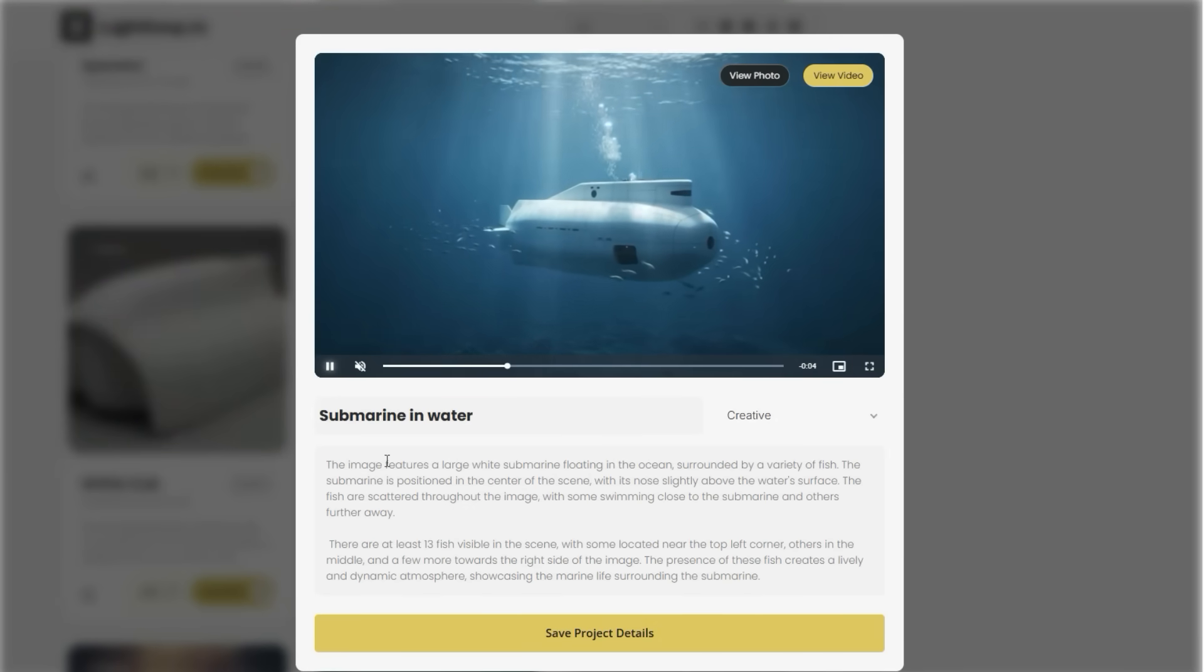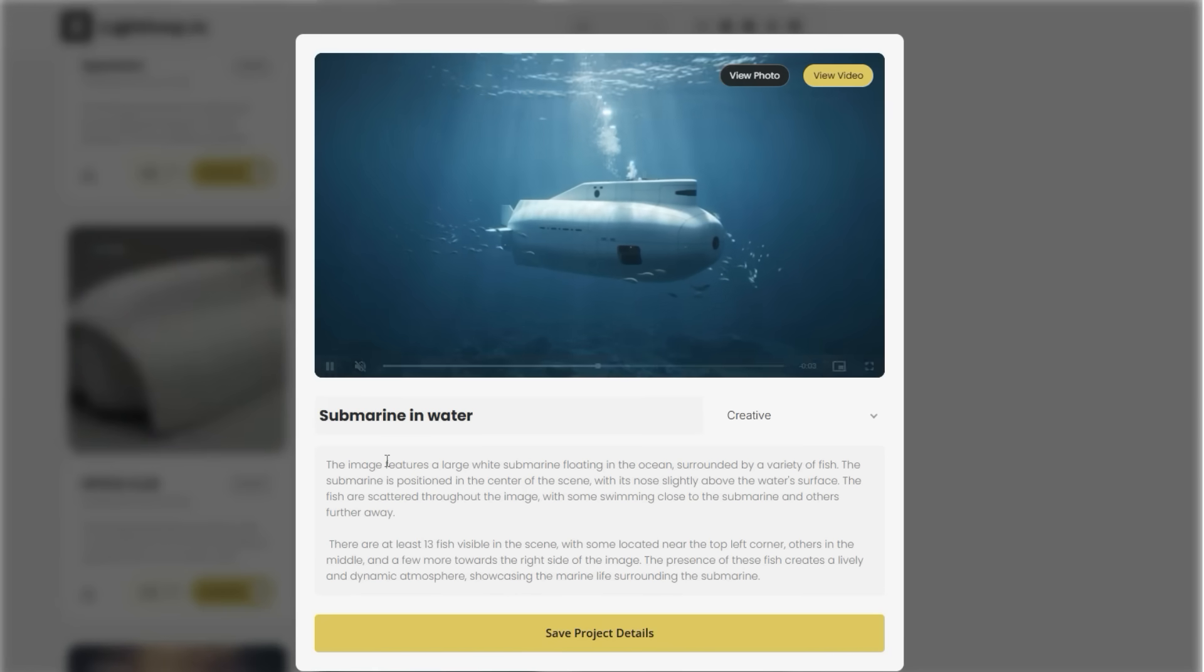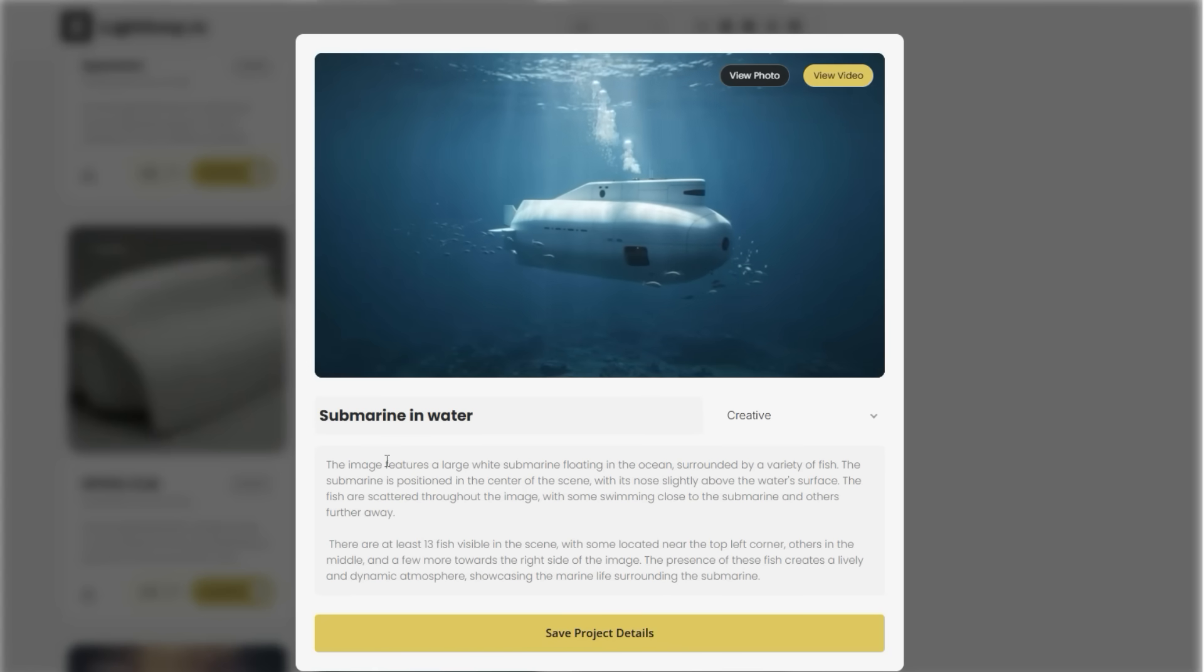If you haven't already, be sure to check out Lightloop linked in the description below. Also if you found this helpful and want to learn more about product design, make sure that you like this video as well as subscribe to our channel. So that's all I have for you. Thanks for stopping by today.